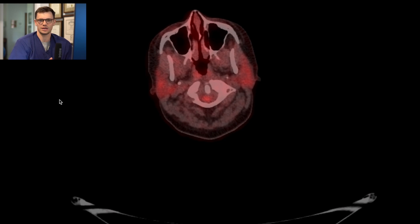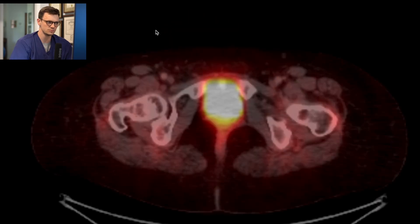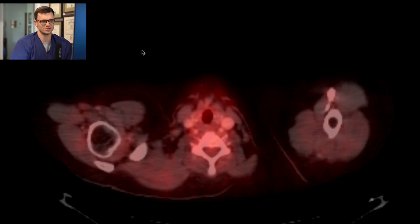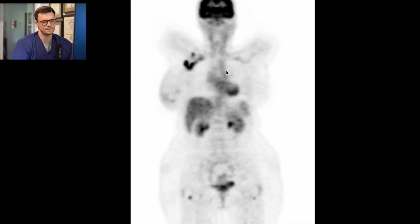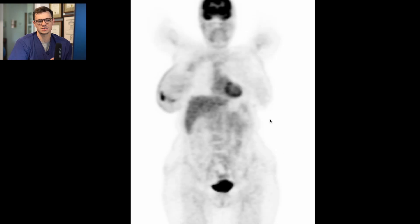I want to show you briefly a case that's very positive so you can get a sense of what tumor looks like — what increased FDG uptake beyond normal physiologic uptake looks like. This is a patient with recently diagnosed breast cancer. Let's pull up the MIP image. First thing I want to draw your attention to is the right breast — there's some activity that looks a little hot compared to the left. We also see what are probably axillary lymph nodes. We'll confirm on the actual scrollable images. That's the main thing I see.